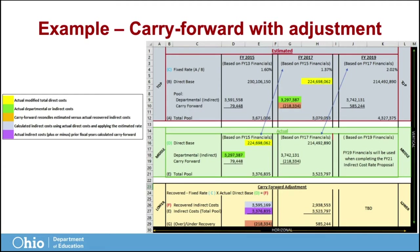Here is how the carry forward over-recovery adjustment was calculated. Highlighted in yellow, the modified total direct base of $224,698,062 was multiplied by 1.6%, resulting in an allowed recovery for indirect costs of $3,595,169, which is highlighted in blue. Highlighted in purple is the actual fiscal year 2015 calculated indirect cost recovery amount of $3,376,835. This amount is the sum of the actual fiscal year 2015 indirect cost of $3,297,387 found in cell D18, plus the fiscal year 2013 under-recovery amount of $79,448 found in cell D19.